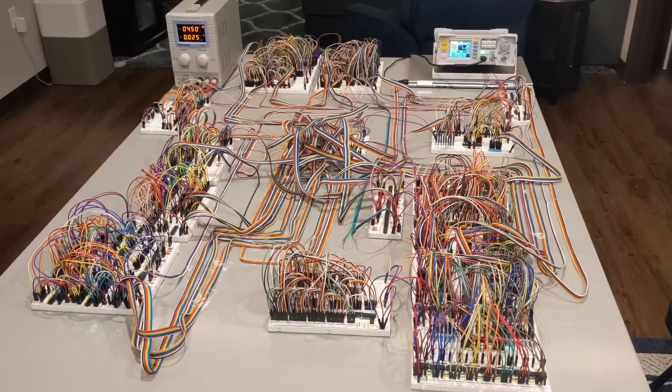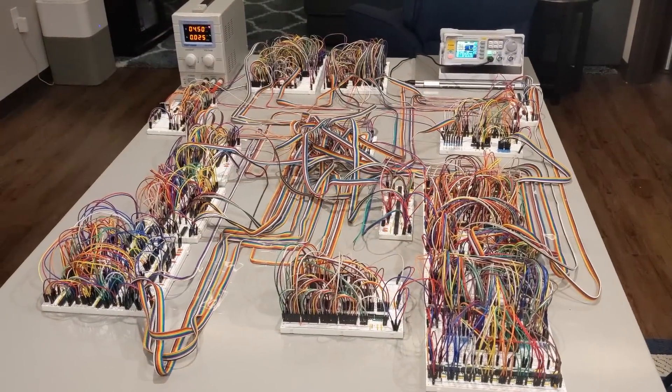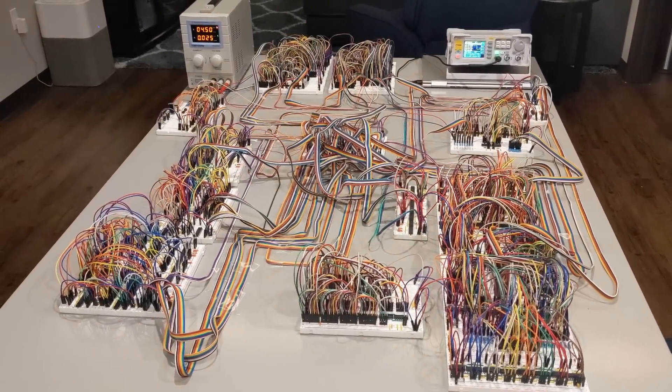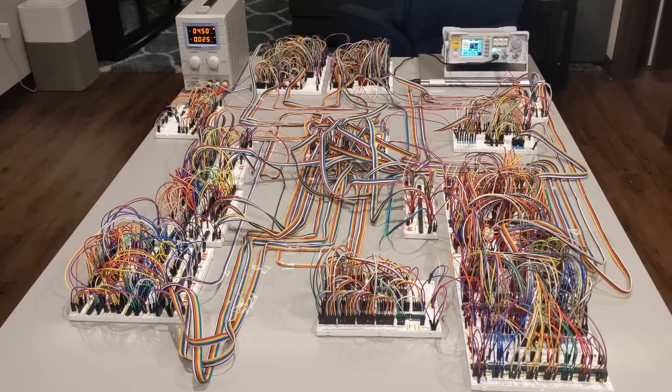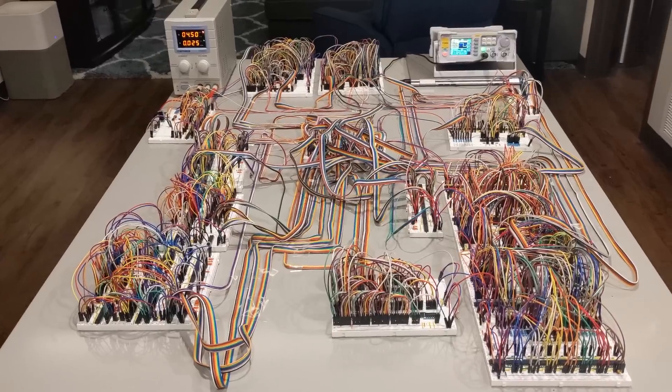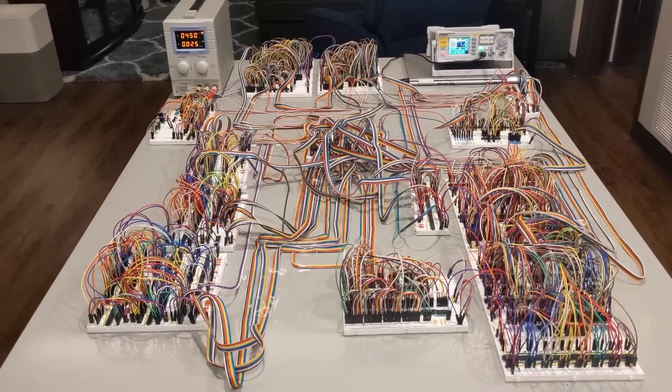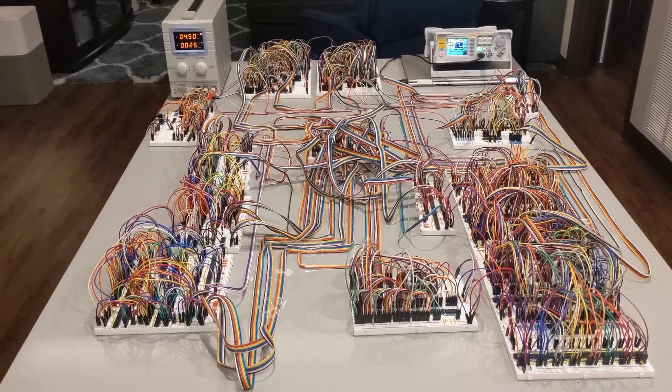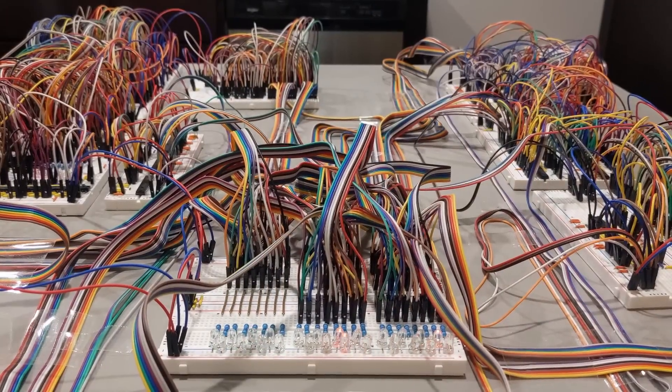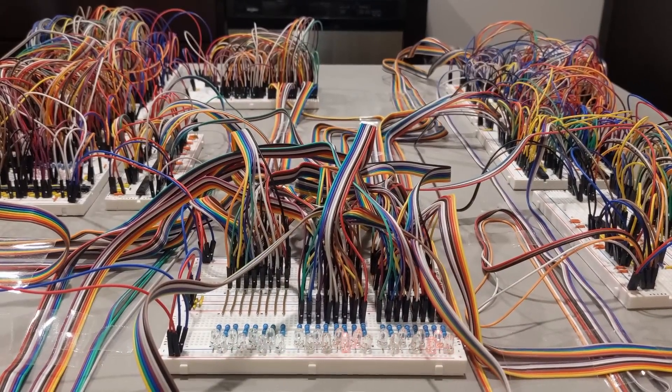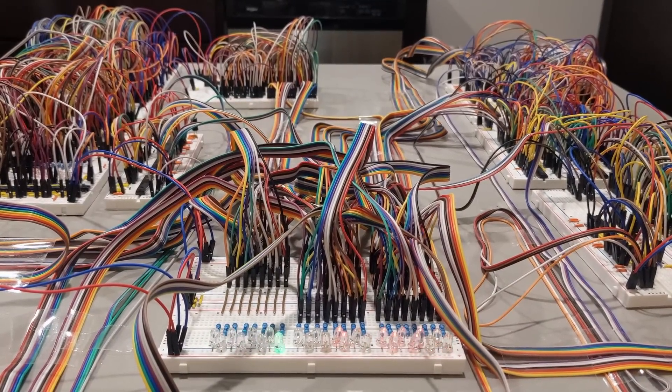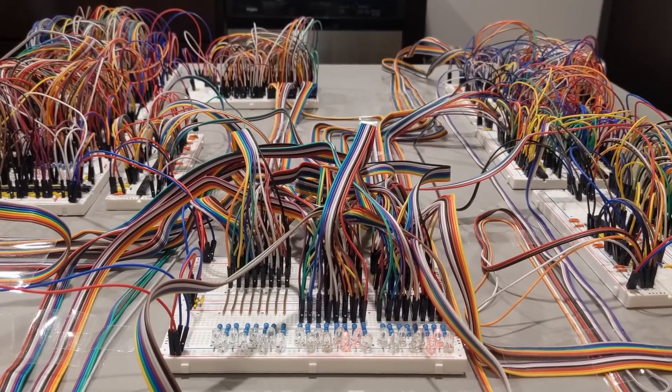By the time you watch this, I will have disassembled this computer into a lifetime supply of breadboards and jumper cables. I'm personally very satisfied by how this project turned out. Building a functional computer has been a long-time goal of mine. I hope you enjoyed seeing it.